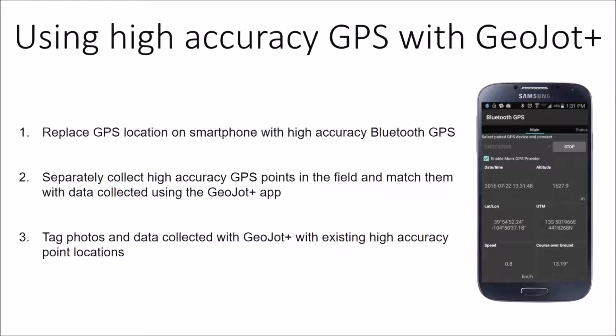So here is what Tyler is going to cover in his demo. I'm not going to get into this in any detail because that's what he's doing but you can replace the GPS location on your smartphone. You can actually have it replaced in the app when you're collecting the data or there are two different ways that you can collect it kind of post-processing when you're handling your data once you've come back from being in the field.